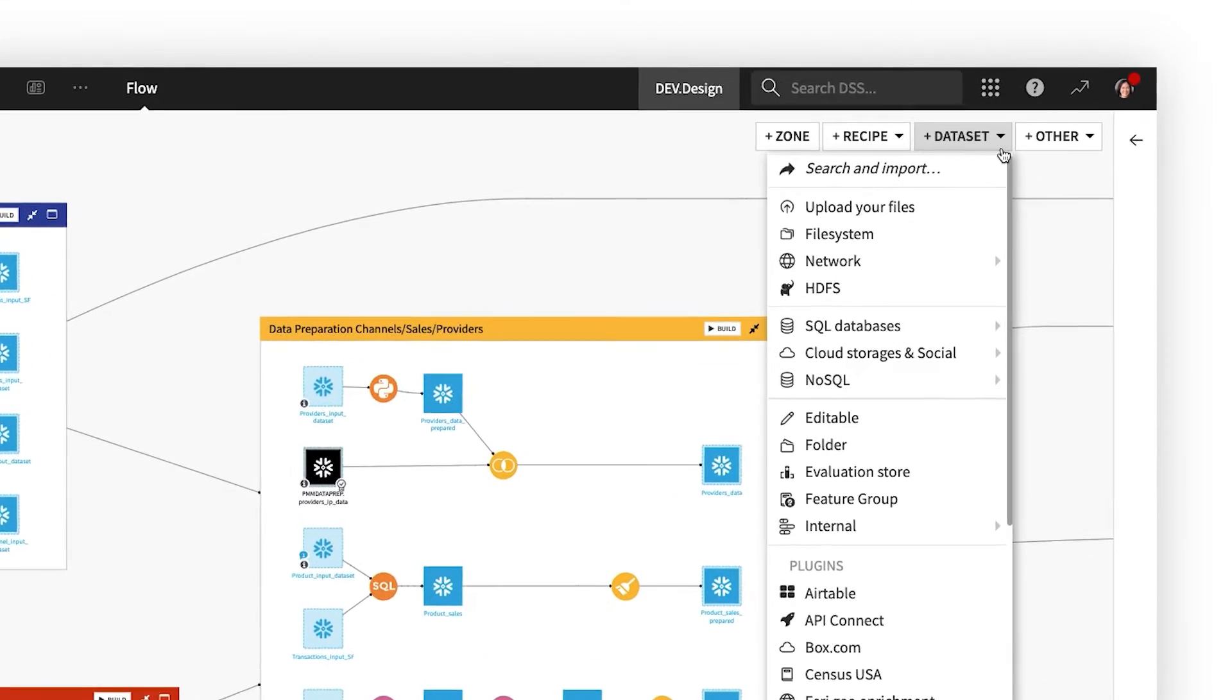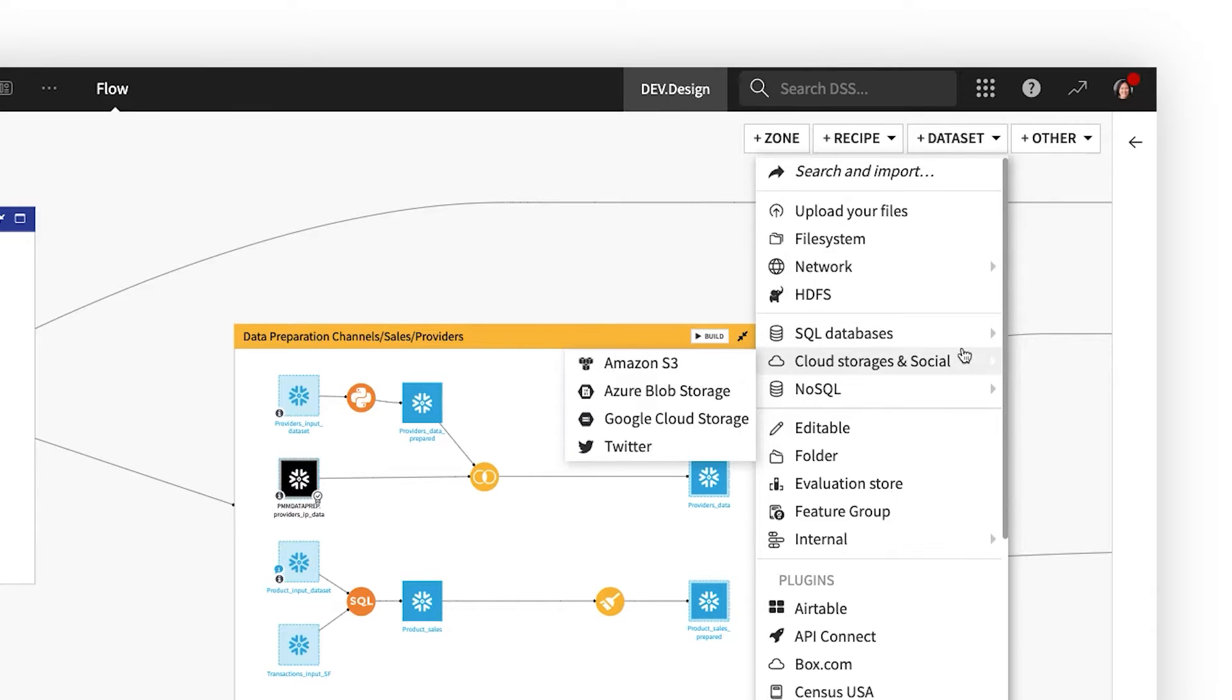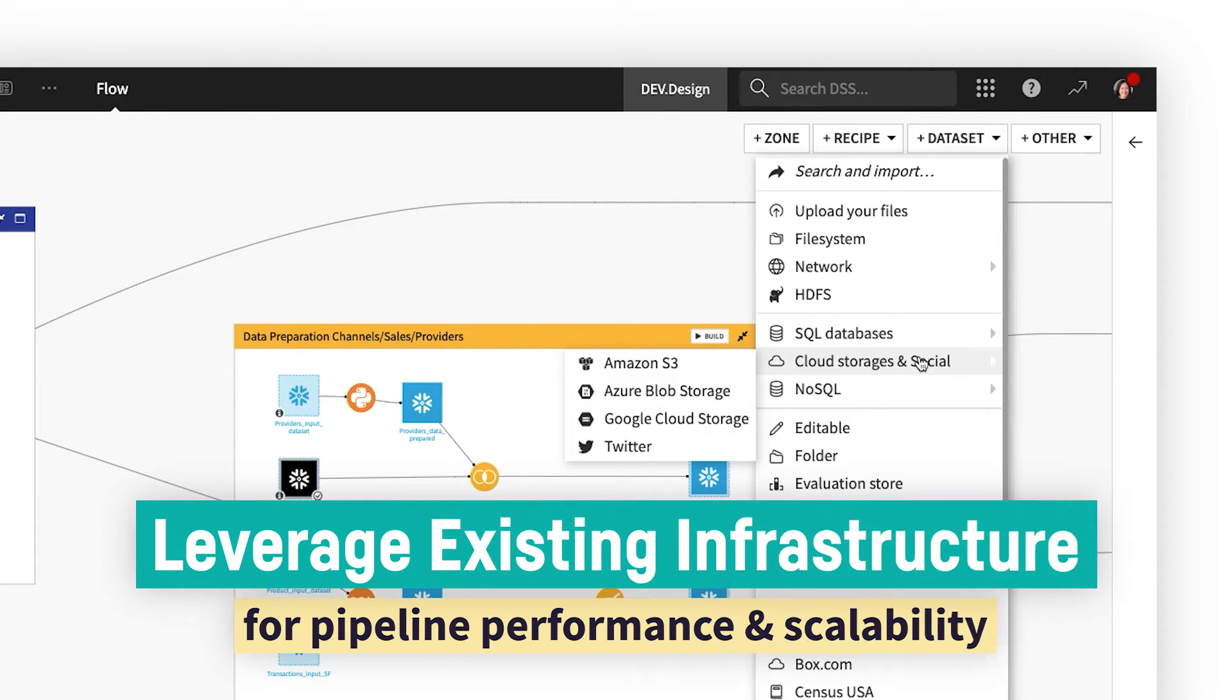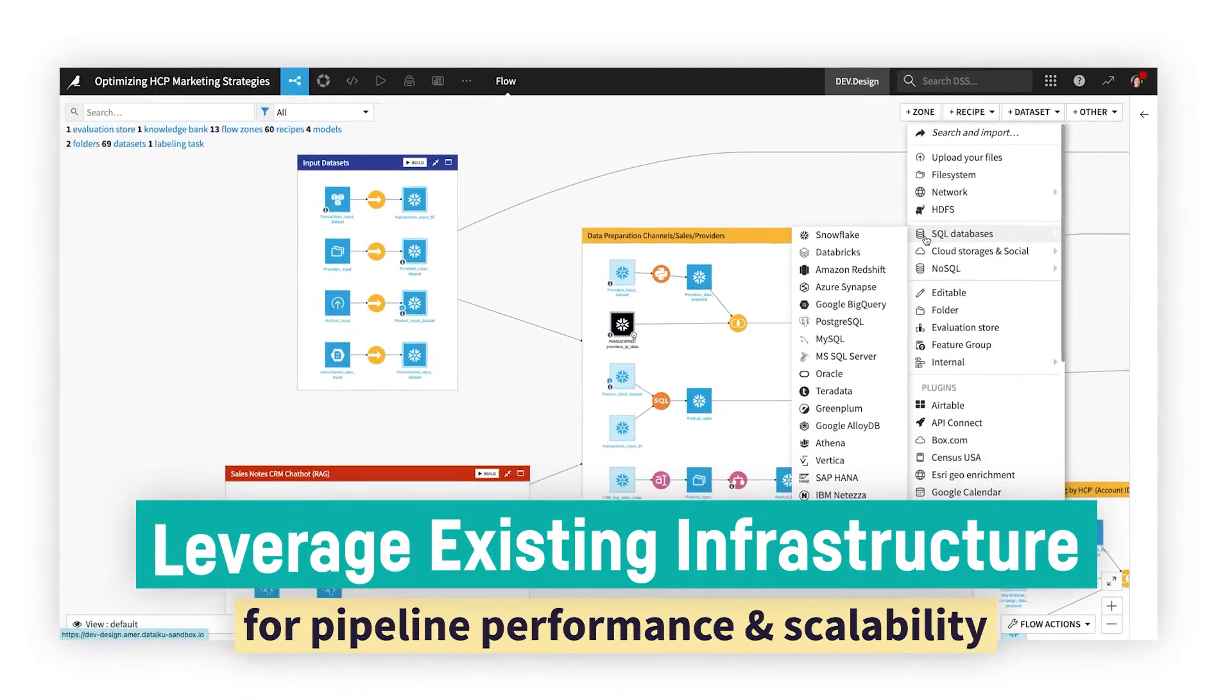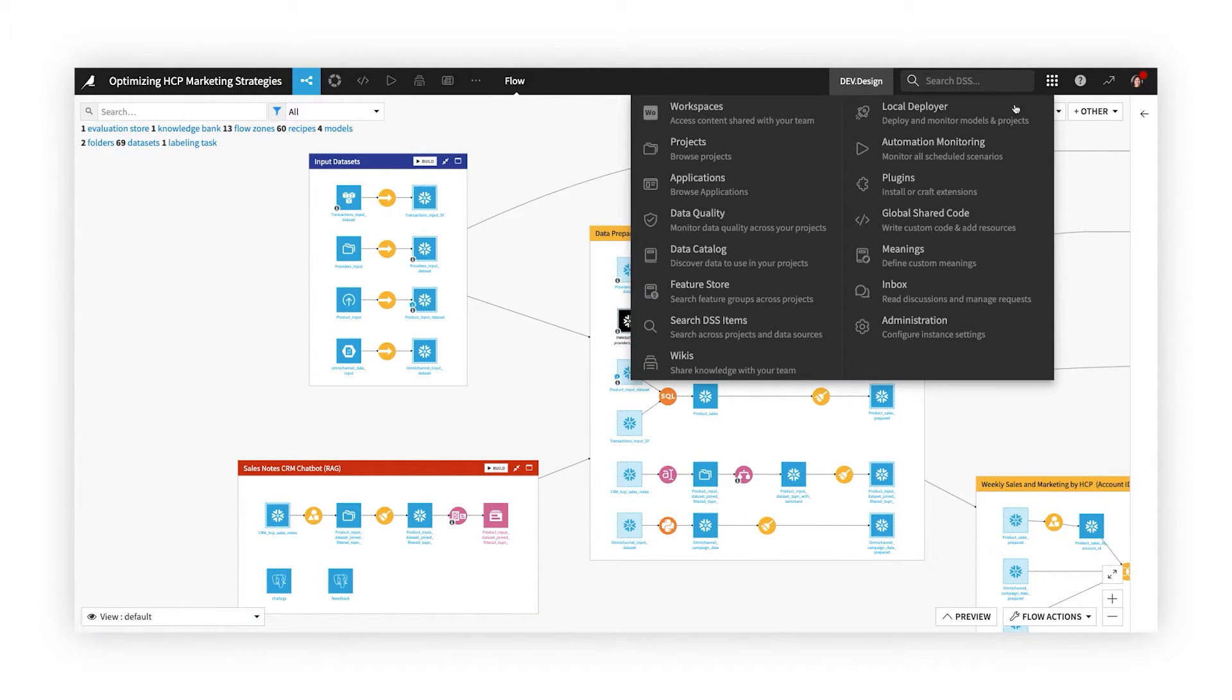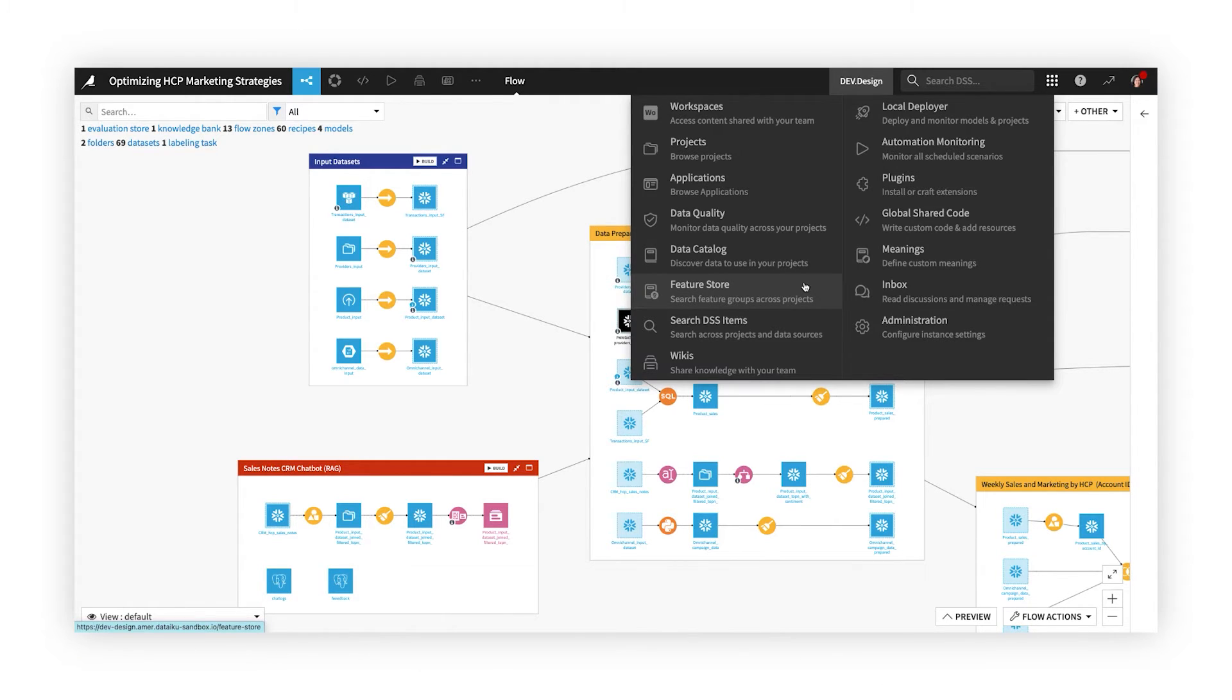Easily access data from multiple sources, thanks to a wide range of built-in connections, including both cloud and on-premises systems. Or, search the central data catalog and feature store to discover other data sets that might be useful for your project.